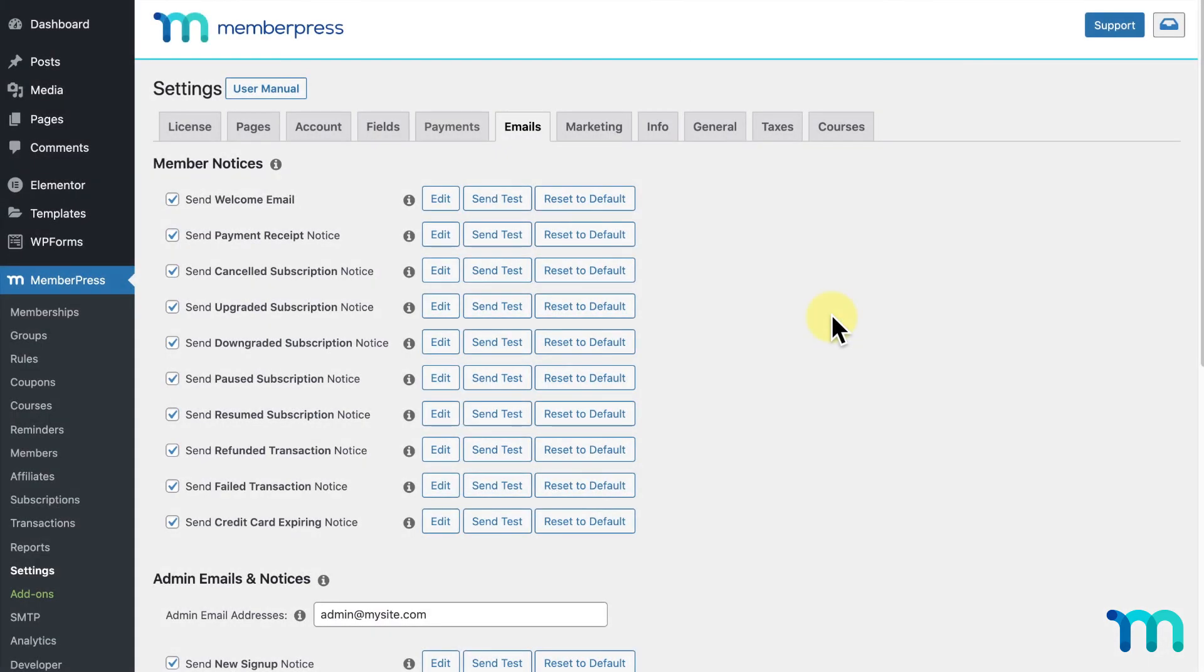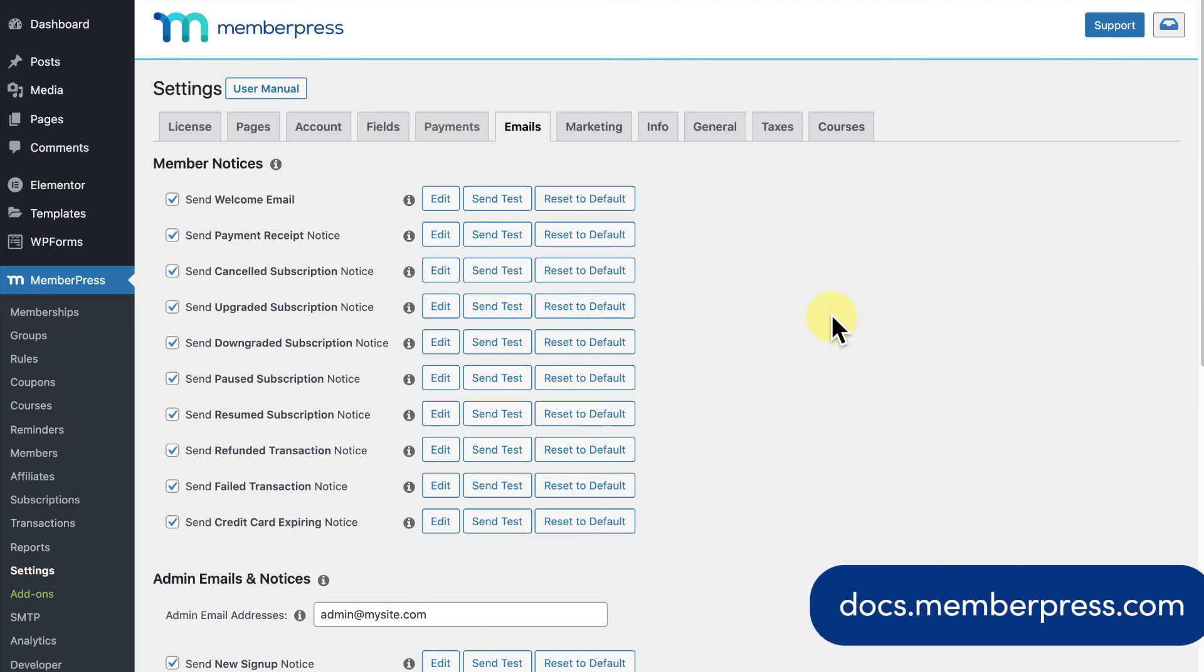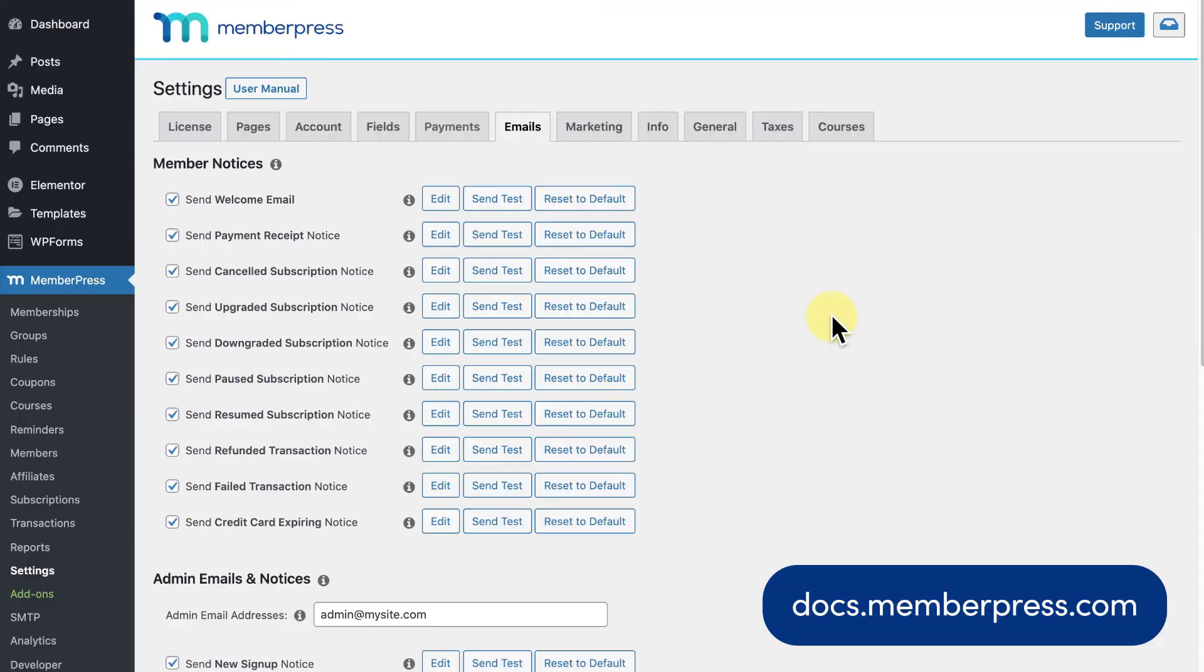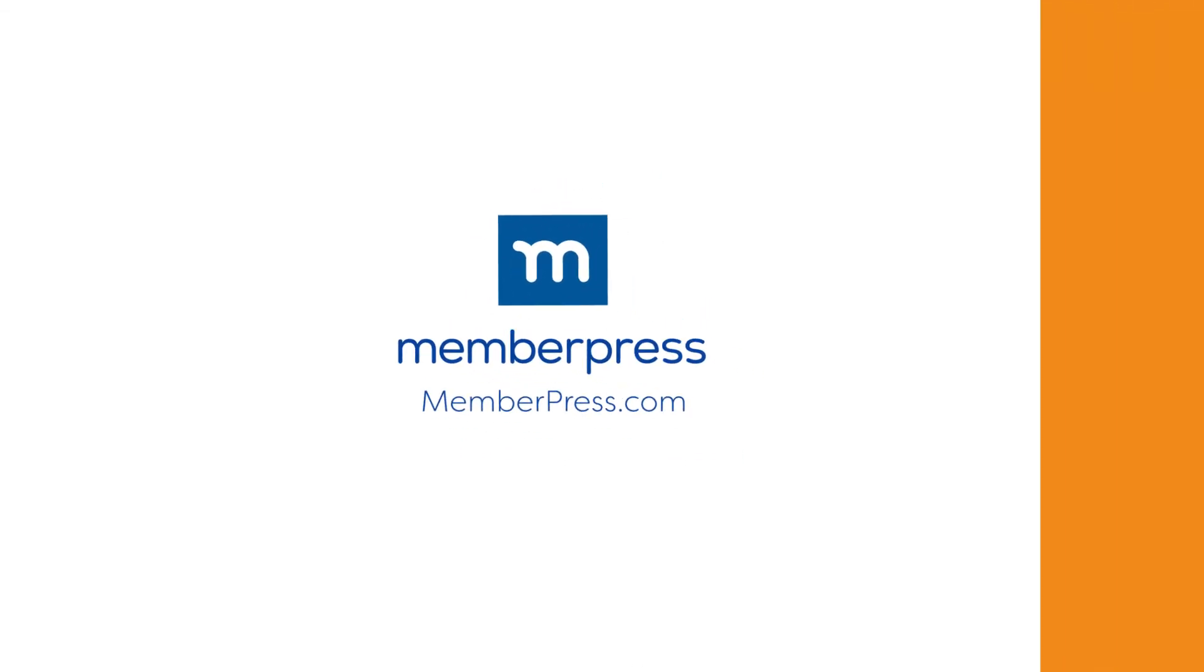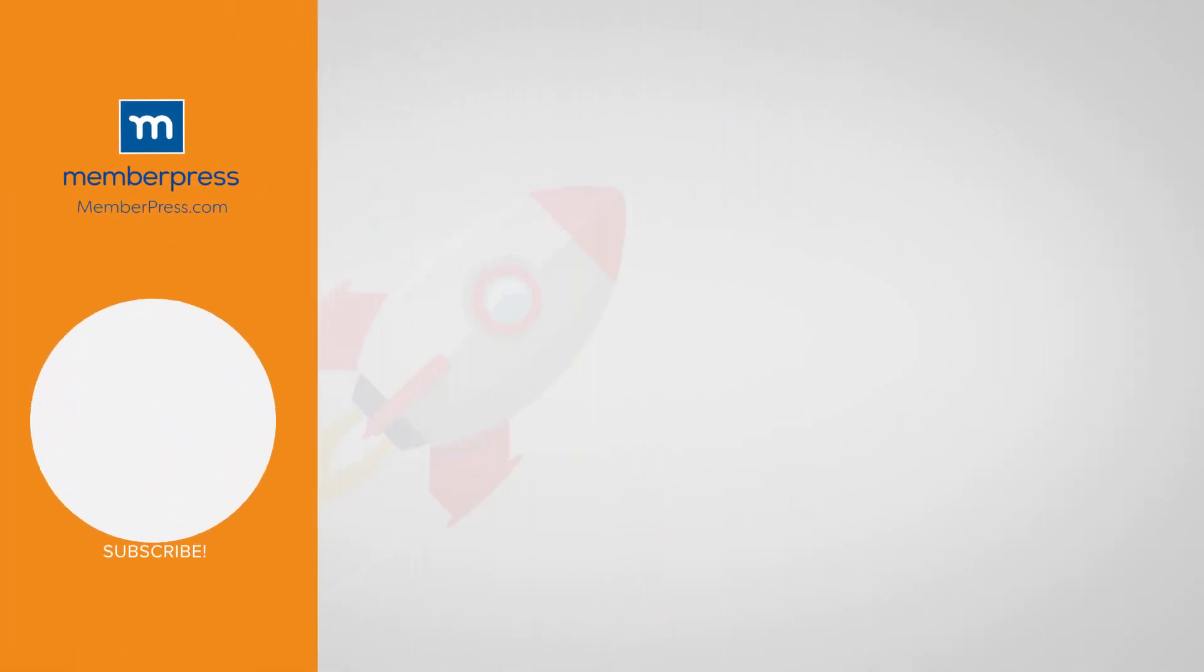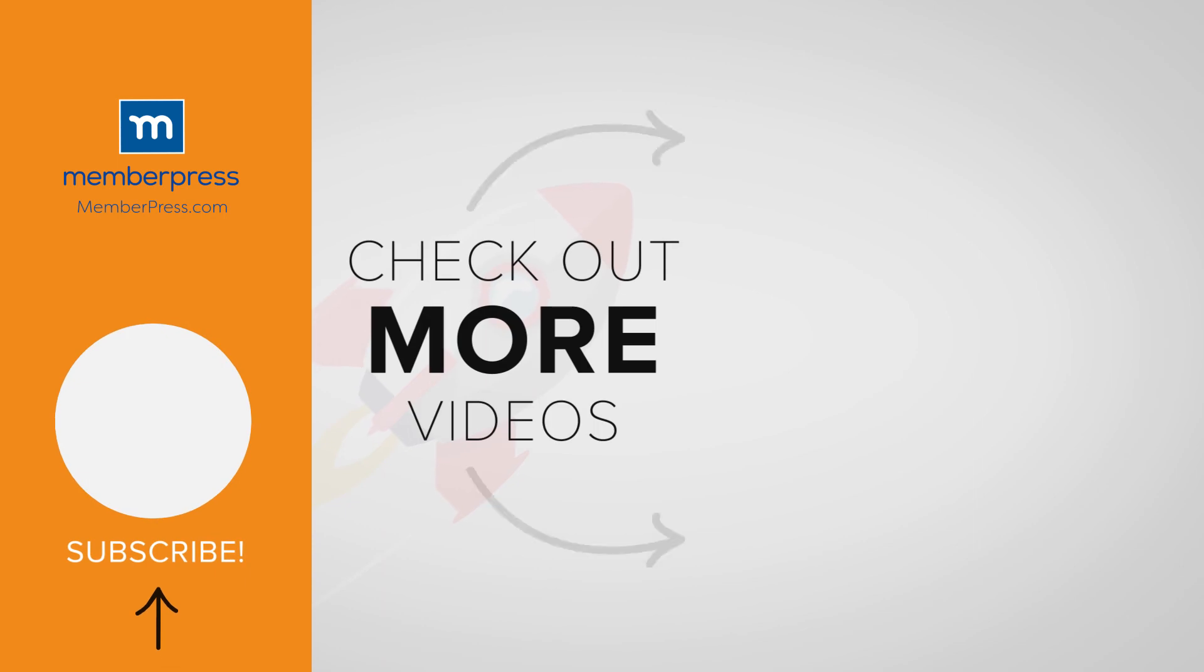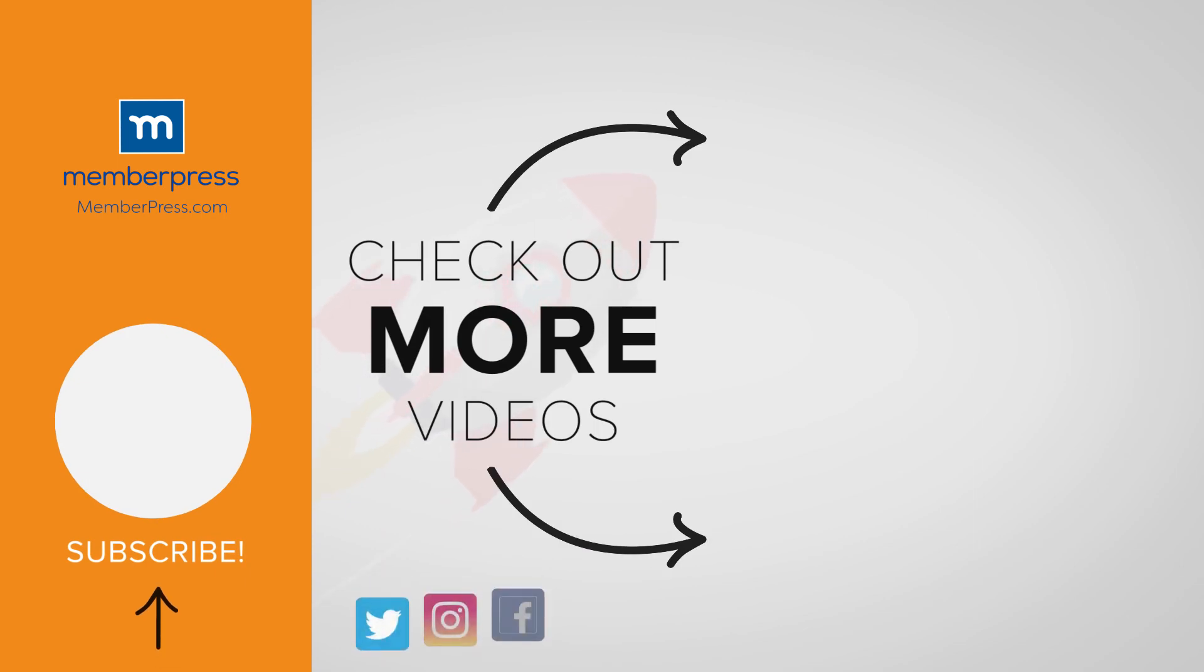And, that's it, a basic overview of the Emails tab in the MemberPress settings. See our knowledge base for more information on MemberPress emails. If you liked the video, be sure to like, subscribe, and check out our other videos that makes getting MemberPress up and running a breeze.